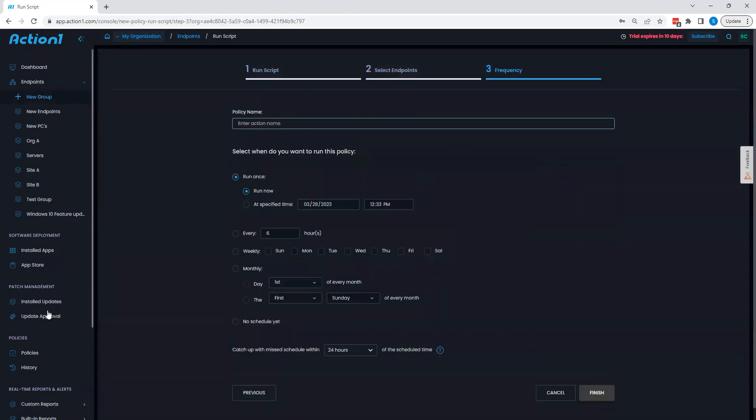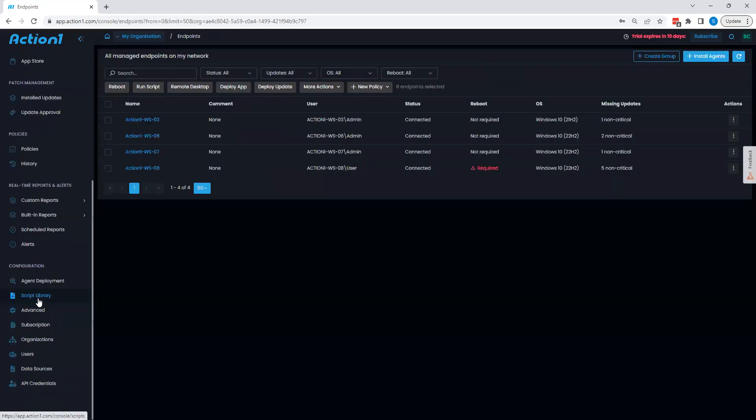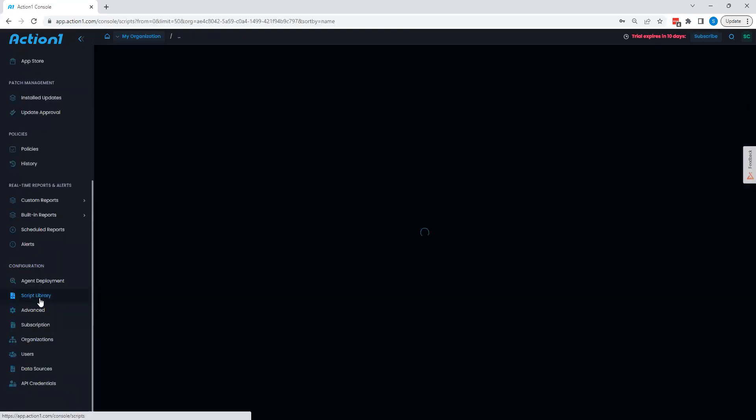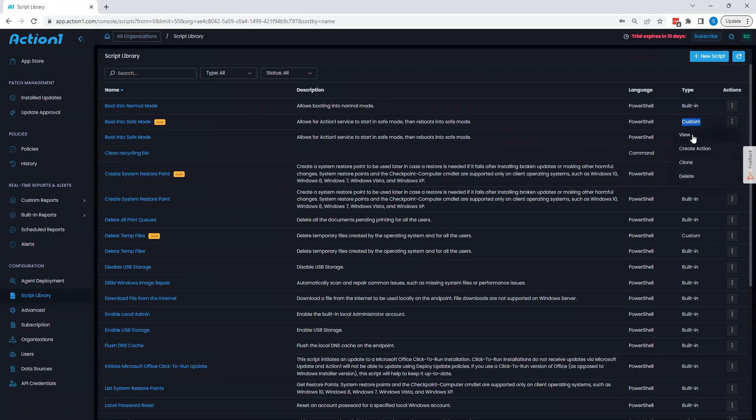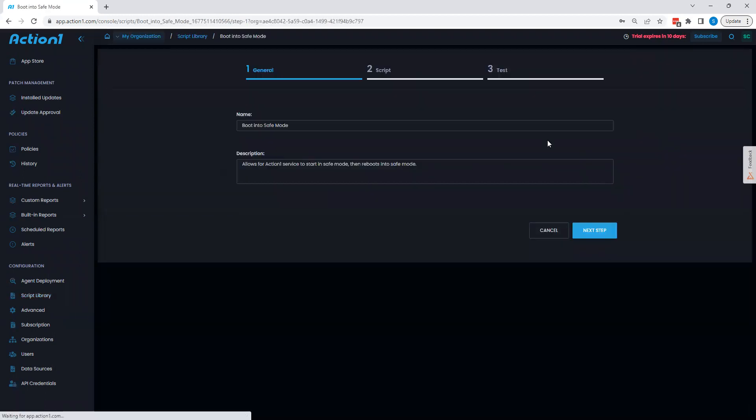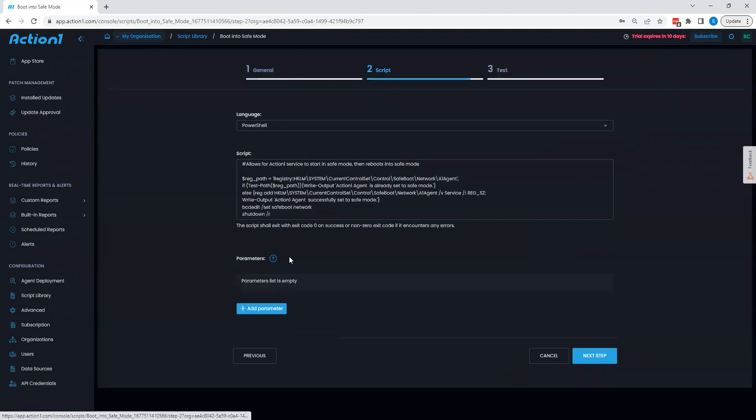We can also go down on the left hand side here to script library and see a full collection of the various scripts that are on offer here in regards to built-in custom ones that I create myself. With these custom scripts, I'm able to also add in parameters to basically provide a field that the user has to fill out prior to executing the script.